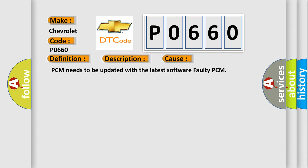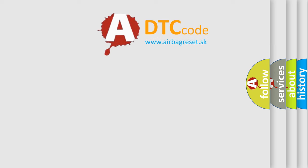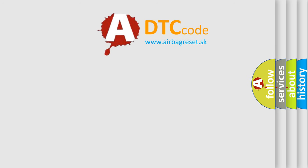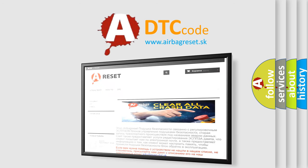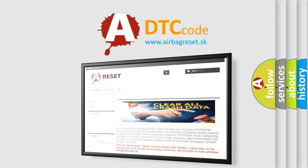The Airbag Reset website aims to provide information in 52 languages. Thank you for your attention and stay tuned for the next video.